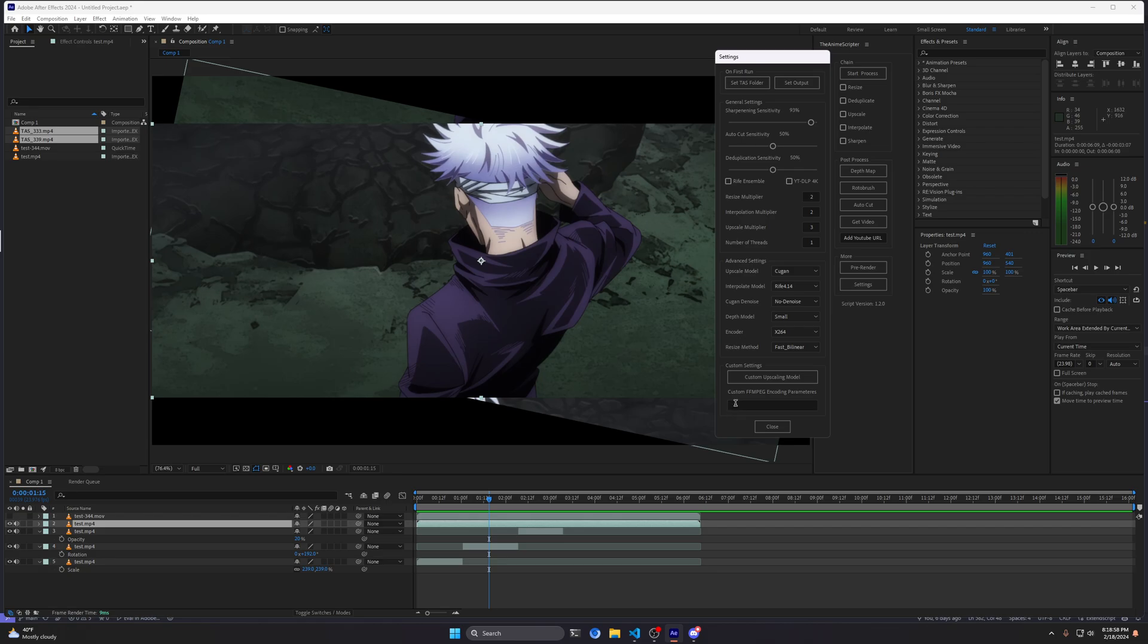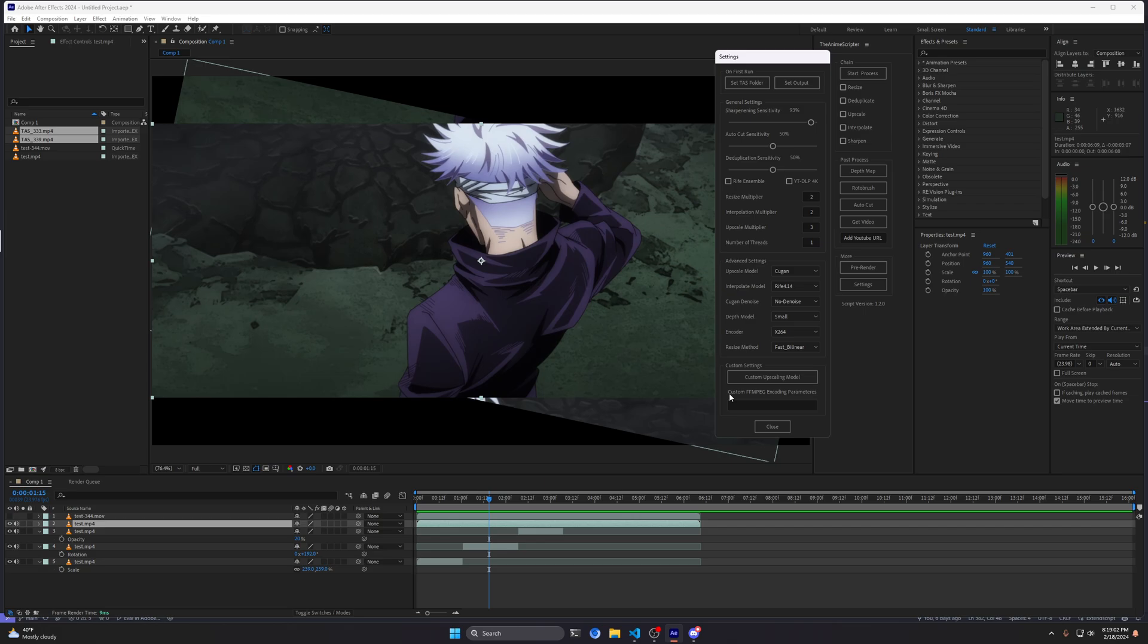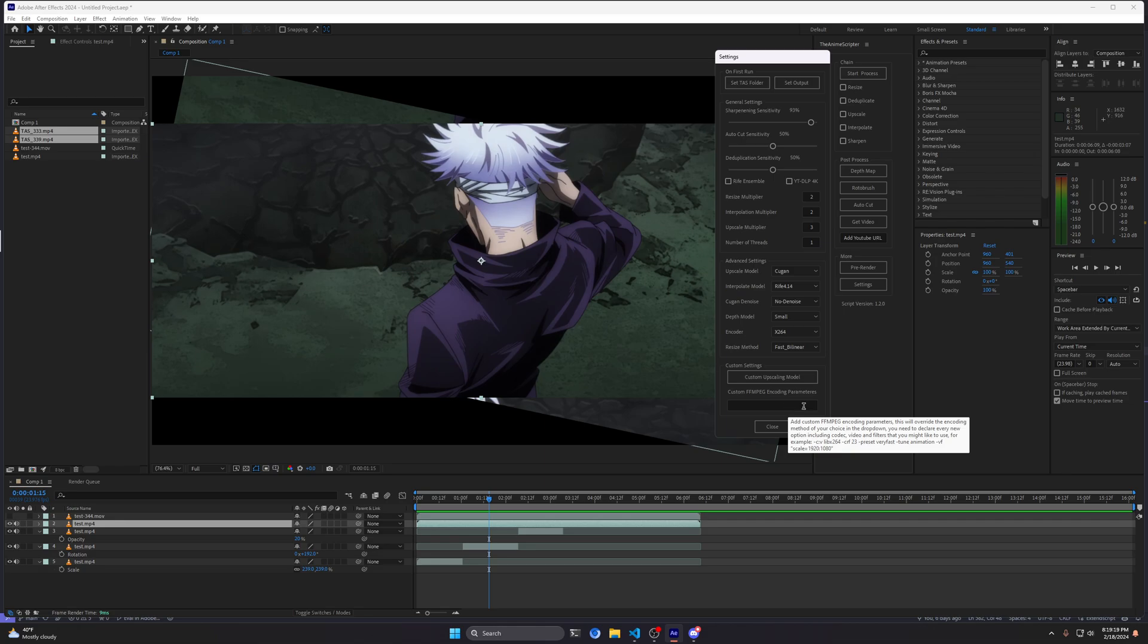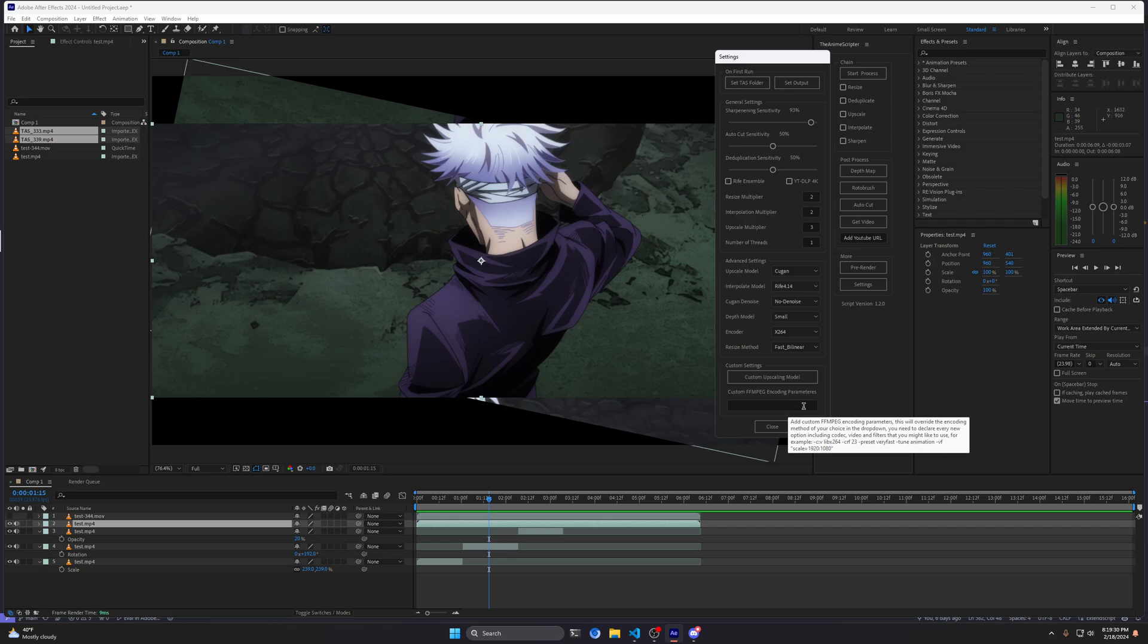Another addition, or rather the last addition as well, was the addition of custom FFmpeg parameters or custom encoding parameters. Basically, if you are not satisfied with encoding parameters, you can now play around with them and modify them to your liking. If you hover over it, there's a small example on how you should use them. Do keep in mind you need to declare the encoder that you want to use and presets and anything in between that you might want to add.